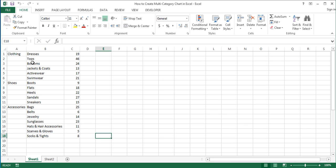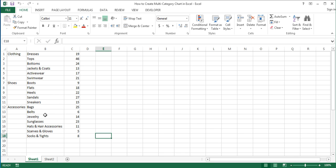First, arrange the data in the following way. Enter main category names in the first column, subcategory names in the second column, and the figure for each subcategory in the third column in the format shown here. For the purpose of this tutorial, suppose you have sales figures for different products of an online store for a month.